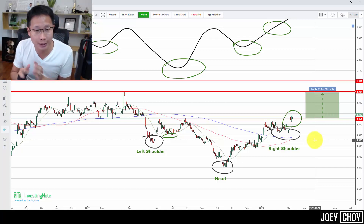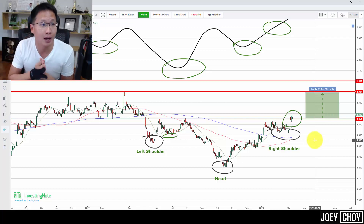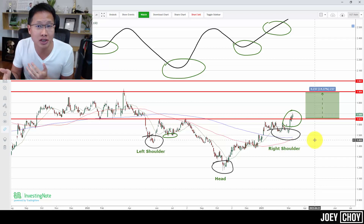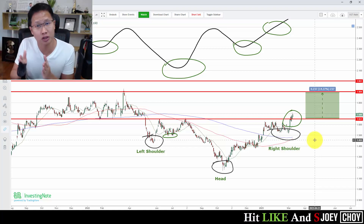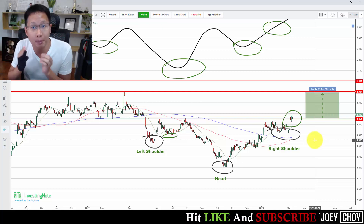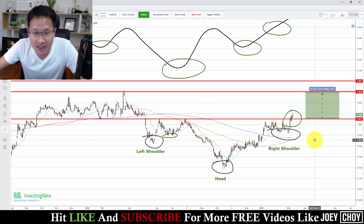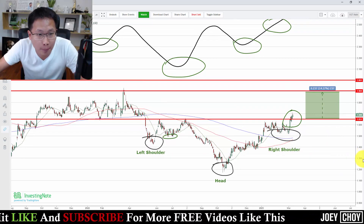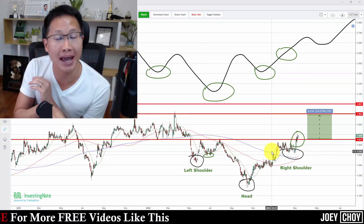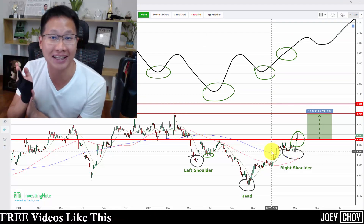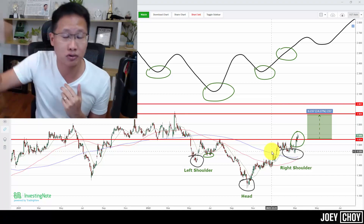You want to look at a few things, not just this pattern by itself. Look at candlesticks, the trend, whether moving averages are starting to turn up — all these factors can point to a reversal as well. When many factors point toward the same upward direction, it's harder to go wrong. That's what we call confluence of factors. So that is the inverse head and shoulder pattern.